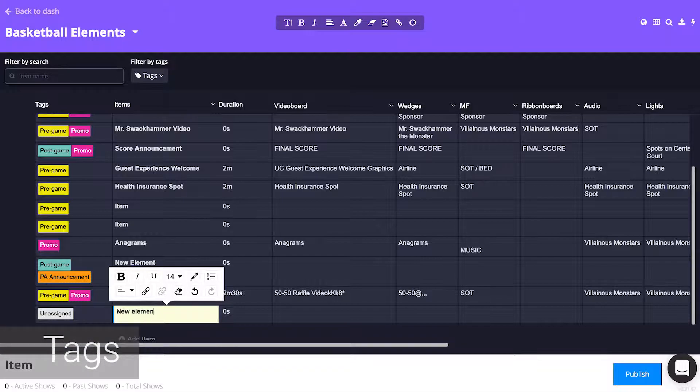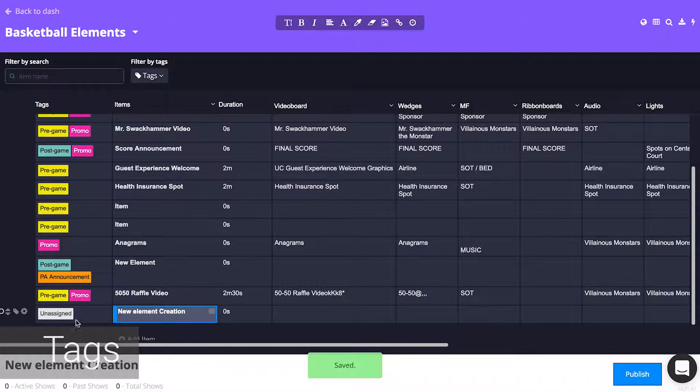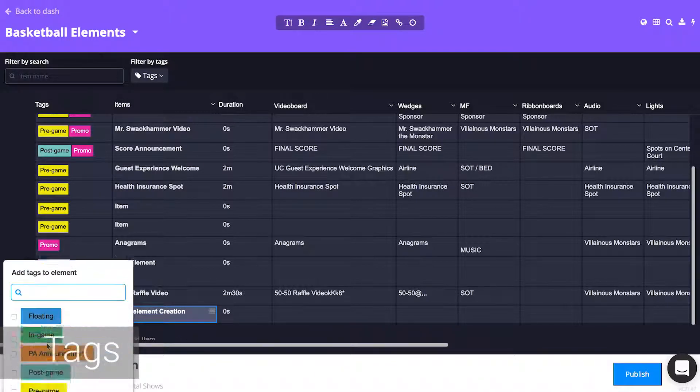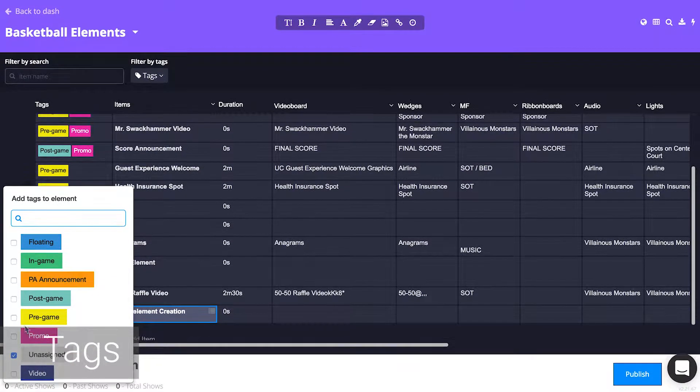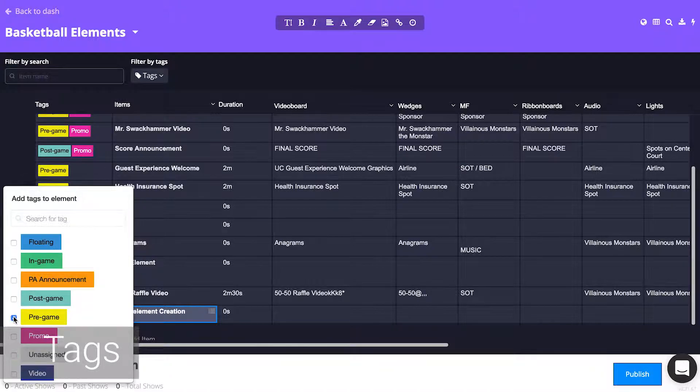To apply tags to your element, click the tag icon at the far left of that element. Within the pop-up menu, select the tags you wish to apply.